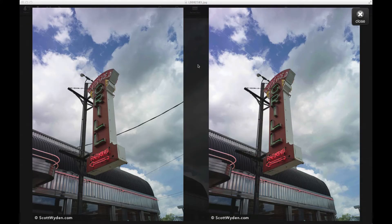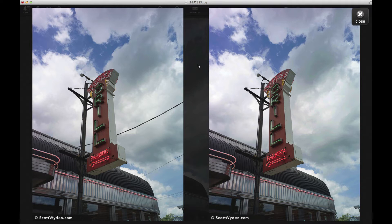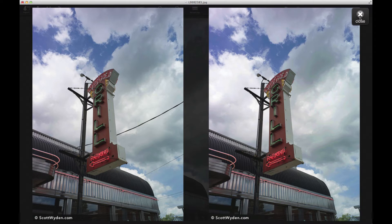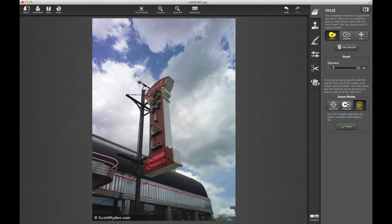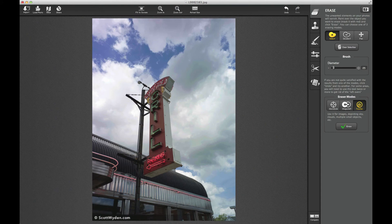Here's a before and after of a new photograph I shot of a diner, a local diner. And as you can see, I removed lines. Now it was so easy in Snapheal - not only was it easy, but for $20, that's pretty damn neat.